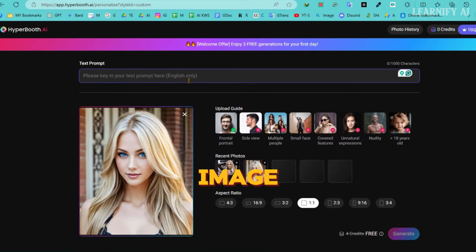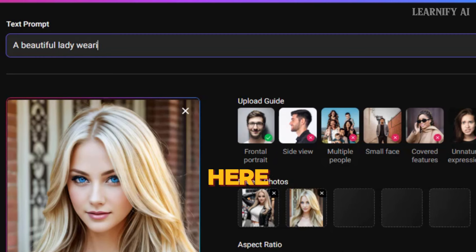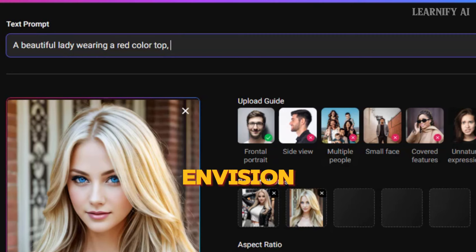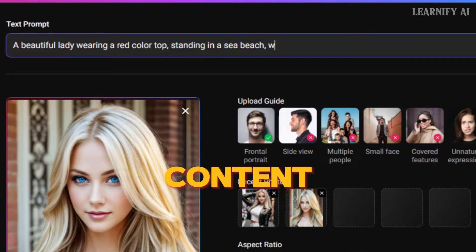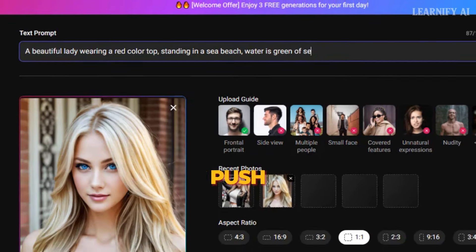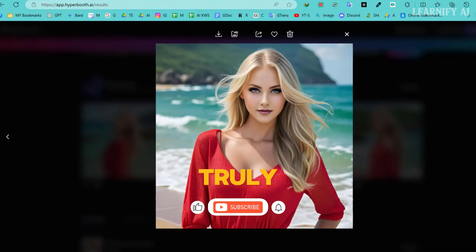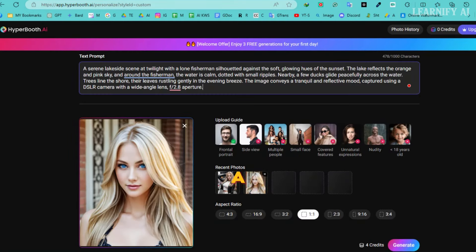Upload a reference image, or choose to upload a new one if you prefer. Once your image is uploaded, you'll notice a prompt box at the top of the interface. Here, you're required to enter a scene description for your image. This description helps guide the AI in generating the exact ambience, setting, or style you envision for your creation. This feature significantly enhances your ability to produce unique and tailored content. After setting the desired aspect ratio, simply hit the Generate button to see the results. It's truly remarkable what Hyperbooth can do, allowing you to generate images in any pose or for any purpose using just a single reference image.